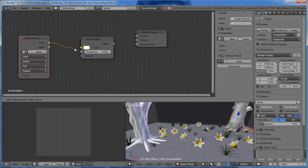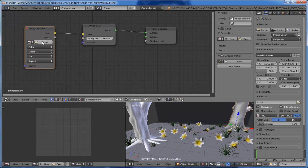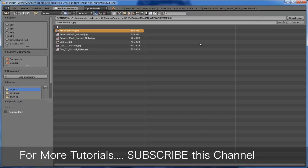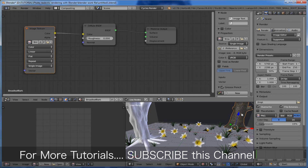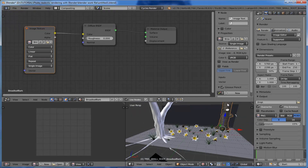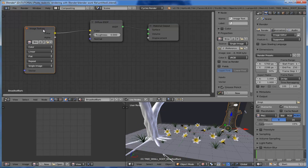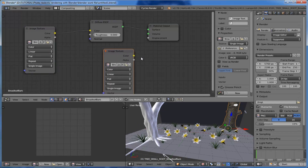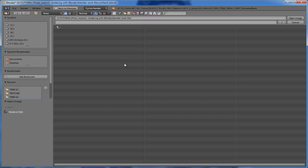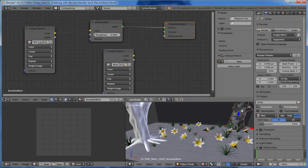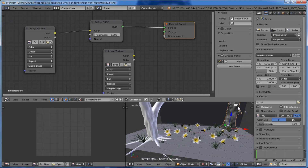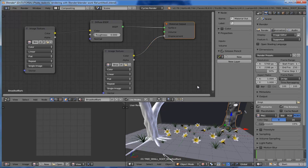Connect the color output of the image texture node to the input of the Diffuse BSDF, and open up the bark texture. You can see the texture is applied. Now we want to add some bumpiness on this texture. Make a duplicate of this image texture, open up our bump map, and connect this bump image to the displacement input.